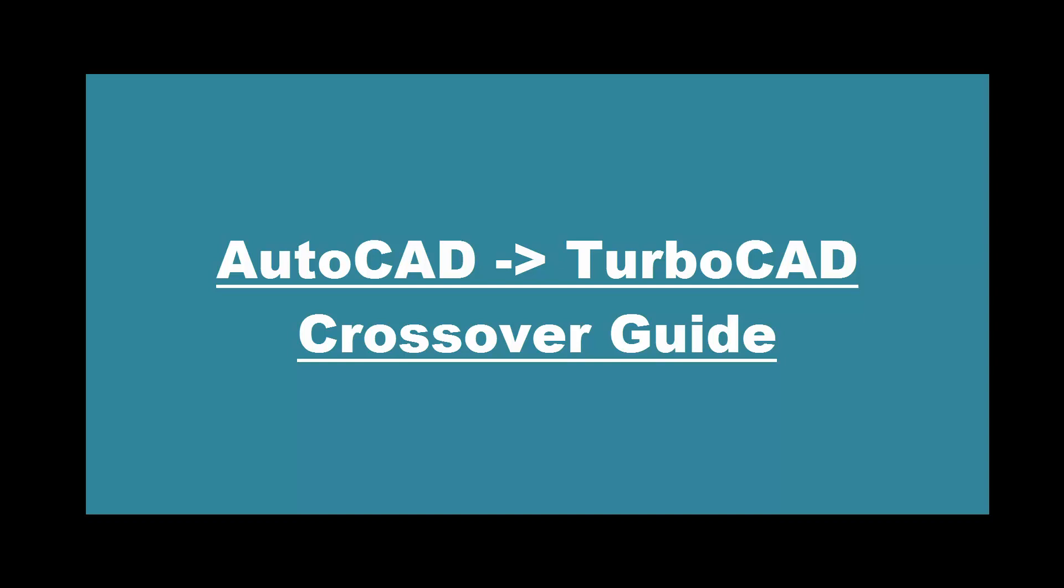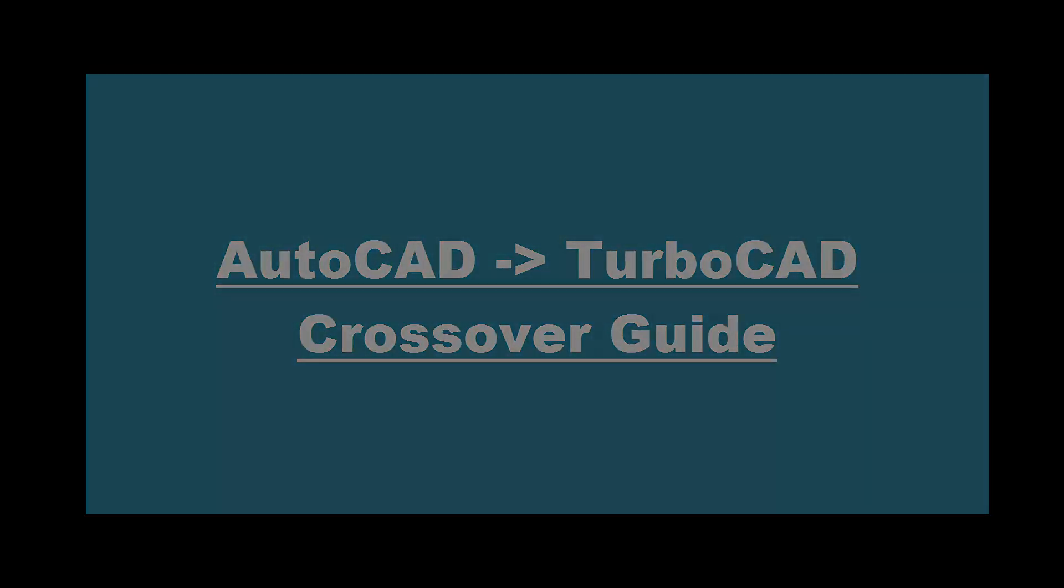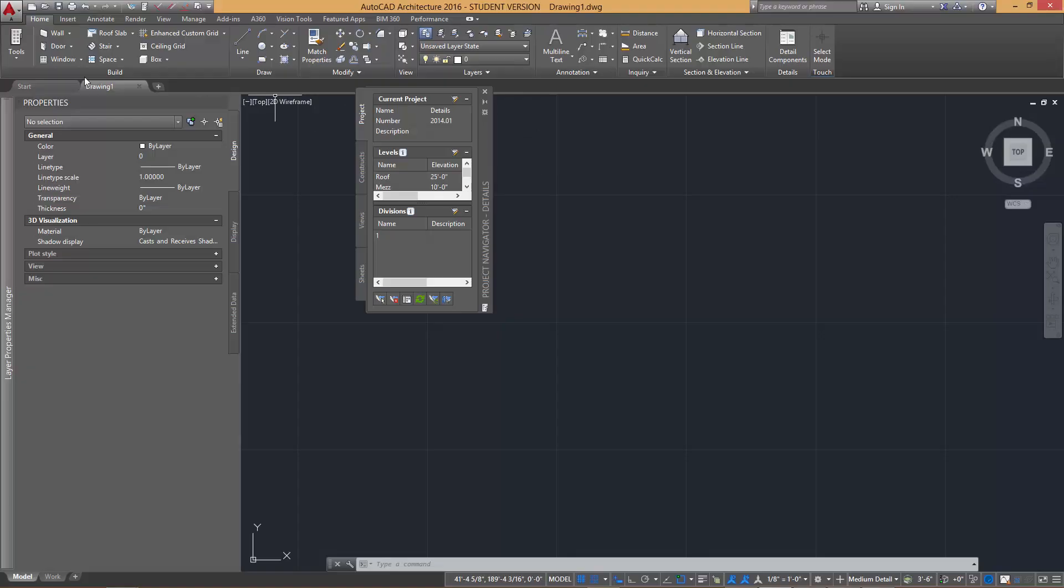We will take a look at some common procedures in AutoCAD and how to then apply the same or similar functionality in TurboCAD. The products that we will be using in this demonstration are AutoCAD Architecture version 2016 and TurboCAD Pro Platinum 2017, although most of the features that we will show are also available in TurboCAD Deluxe 2017.